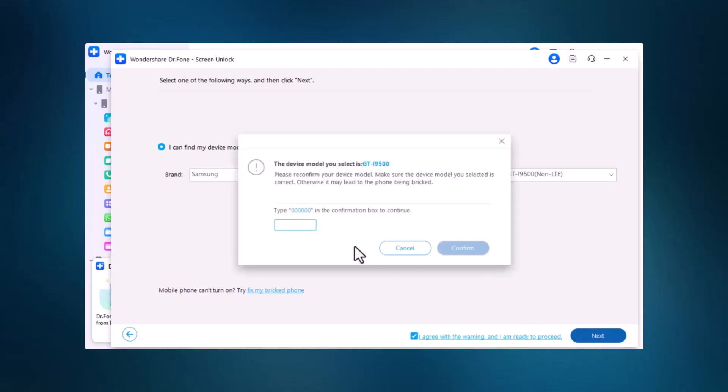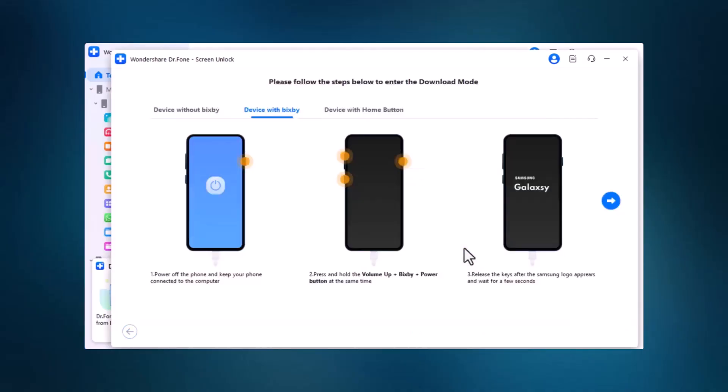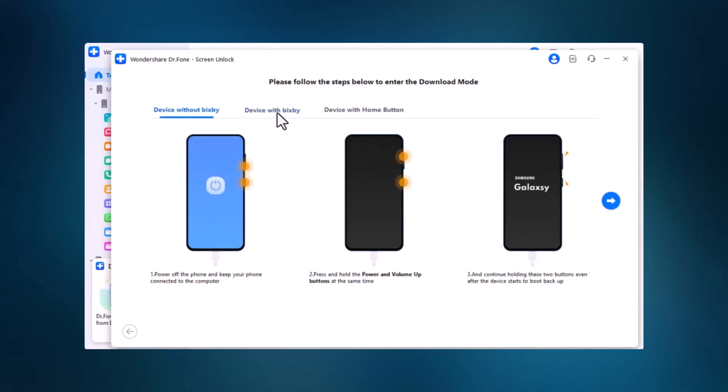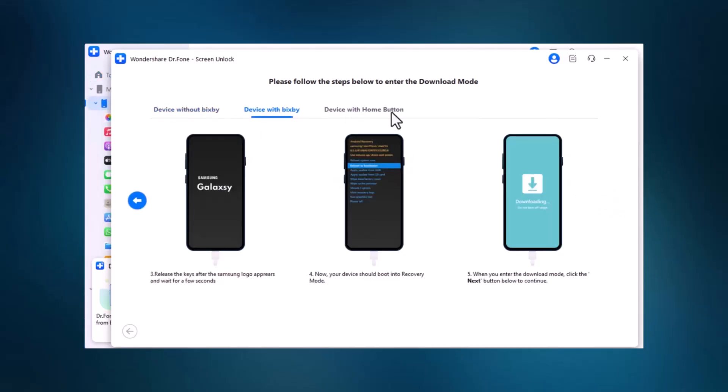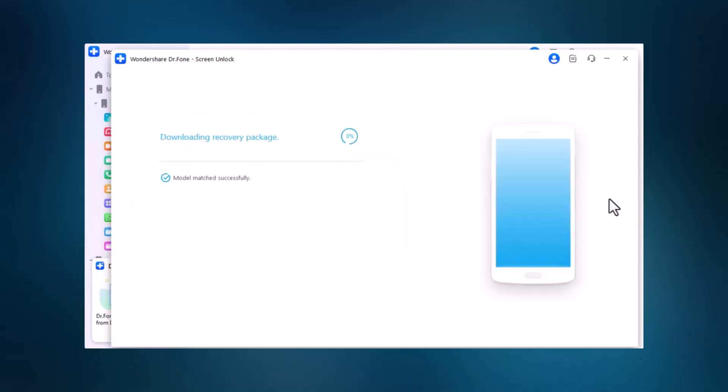Next, follow the on-screen instructions and enter the code 6C to confirm. Continue with the prompts until your phone is in download mode. Dr. Phone will then download the recovery package, which may take a few minutes, so please be patient.